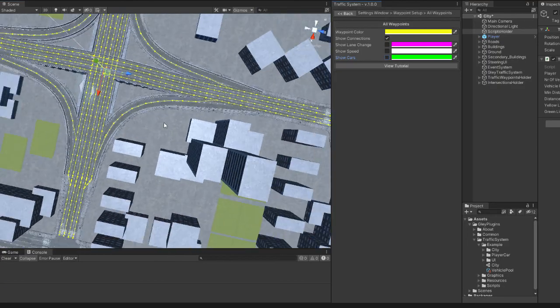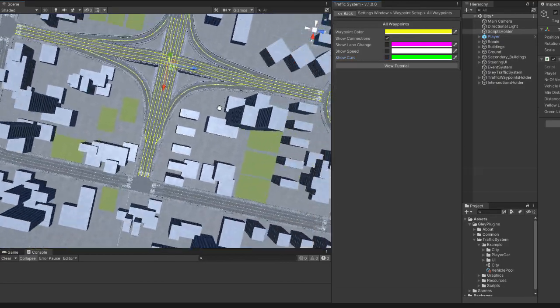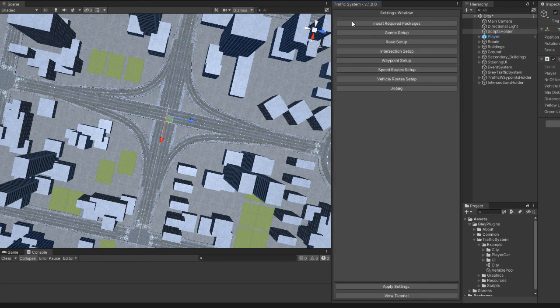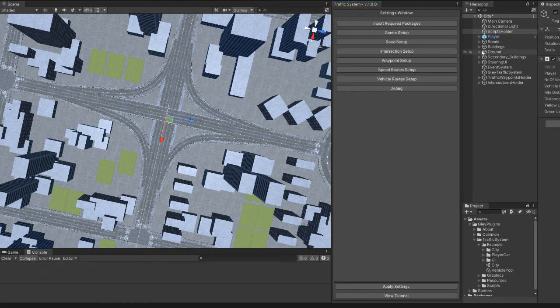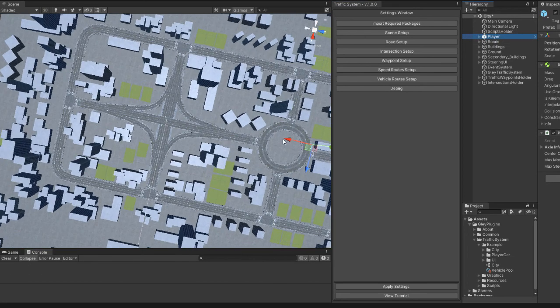All done. The highway is all linked. Press Apply Settings, then move the car closer so the cars will generate in this area.